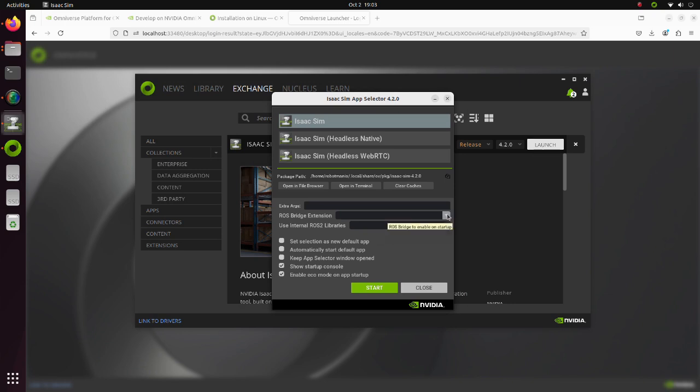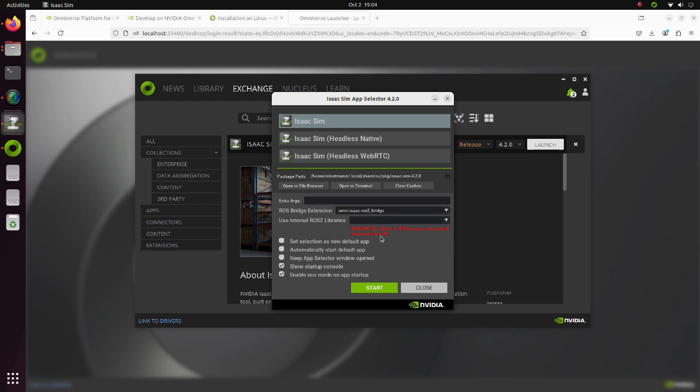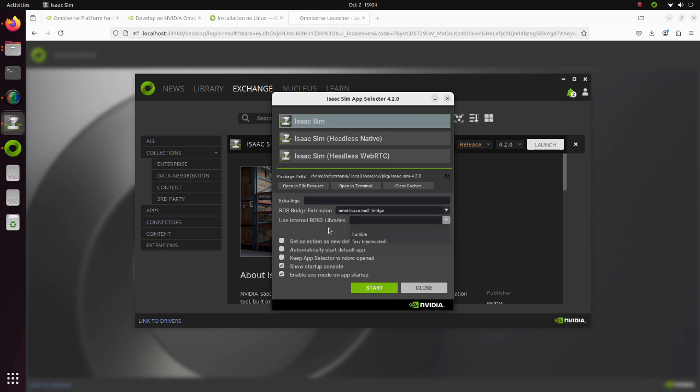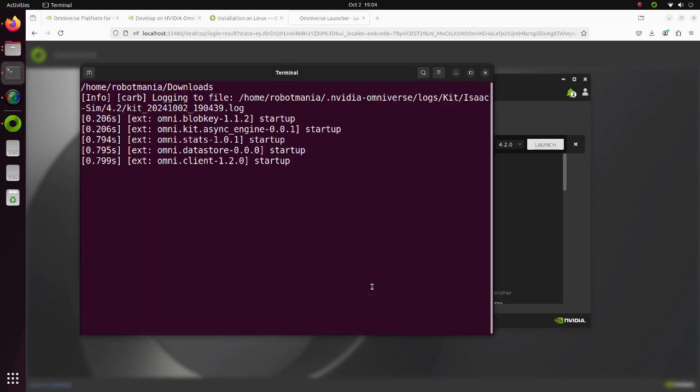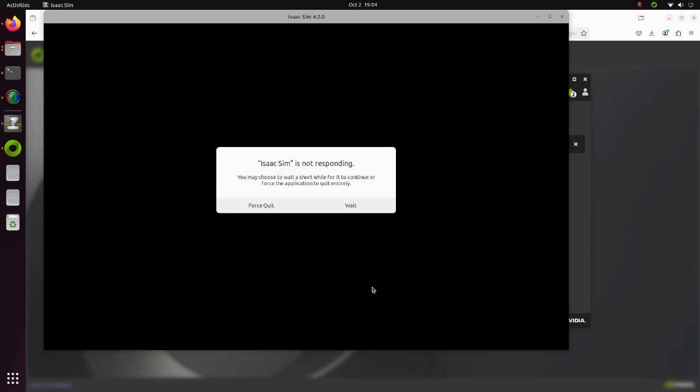In the ROS Bridge Extension drop-down box, select Omni Isaac ROS 2 Bridge. In the Use Internal ROS Libraries drop-down box, select Humble. Now, click the Start button and launch Isaac Sim.